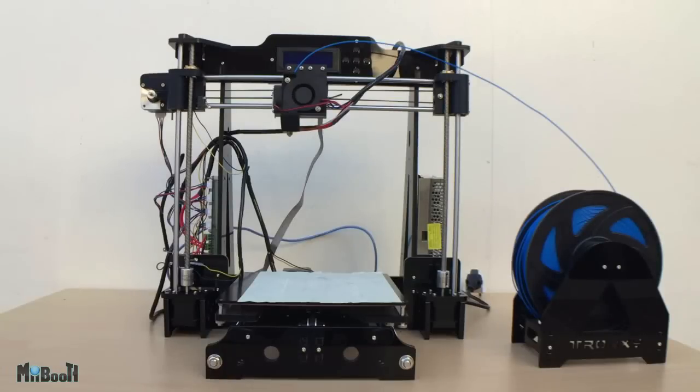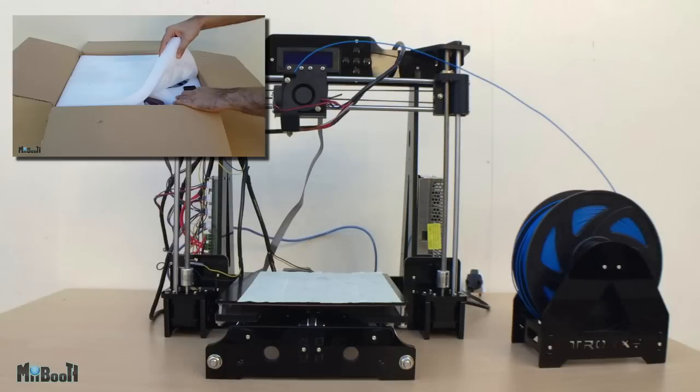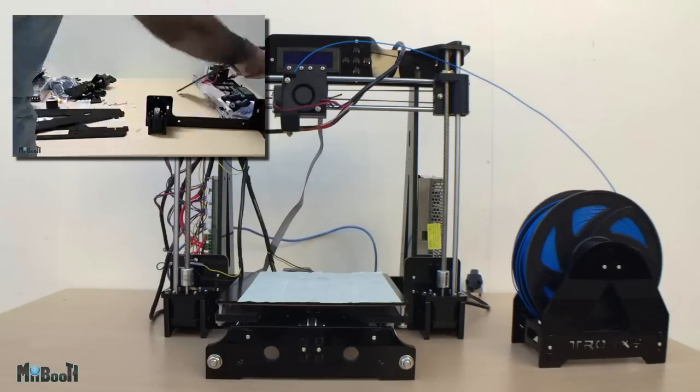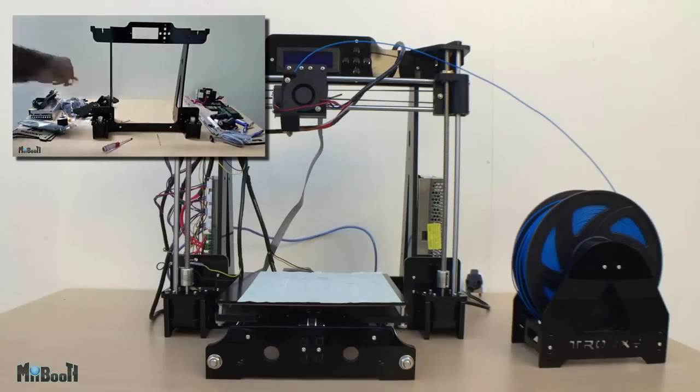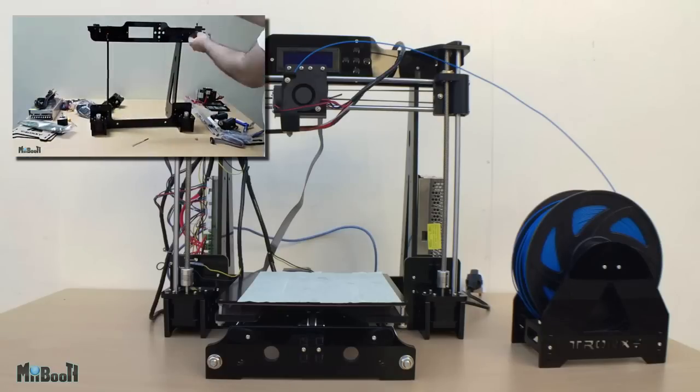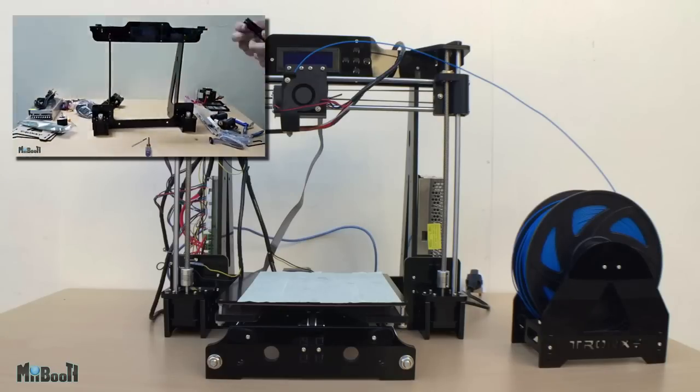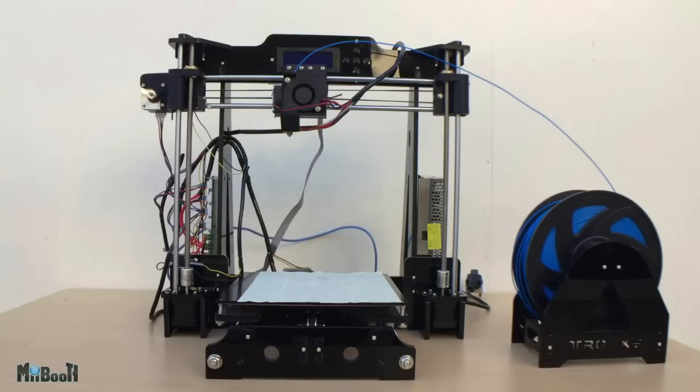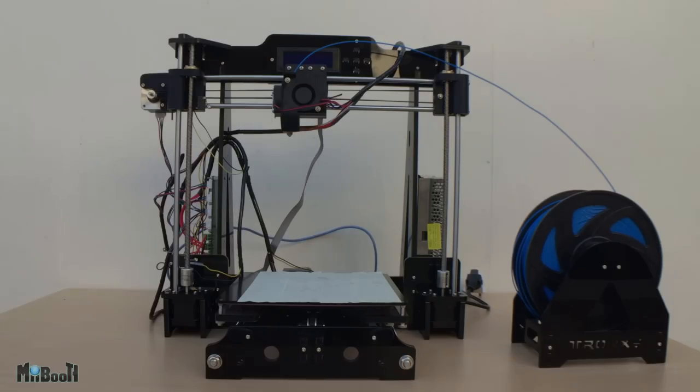Welcome back everyone. Earlier this week, I unboxed and assembled a 3D printer which was sent to me by Gearbest. Now it's time to review it and put it to the test. This is a Tronxy P802MHS acrylic 3D printer.